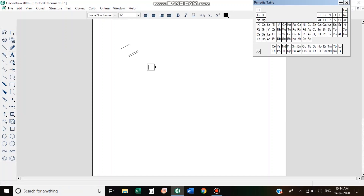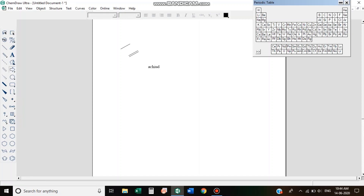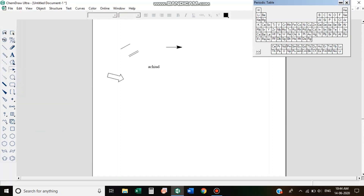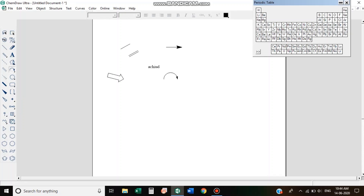These are the Arrows — the Normal arrow and the Reaction arrow. There are also Homolytic and Heterolytic Cleavage arrows. This is the Bracket and the Polymers tool.